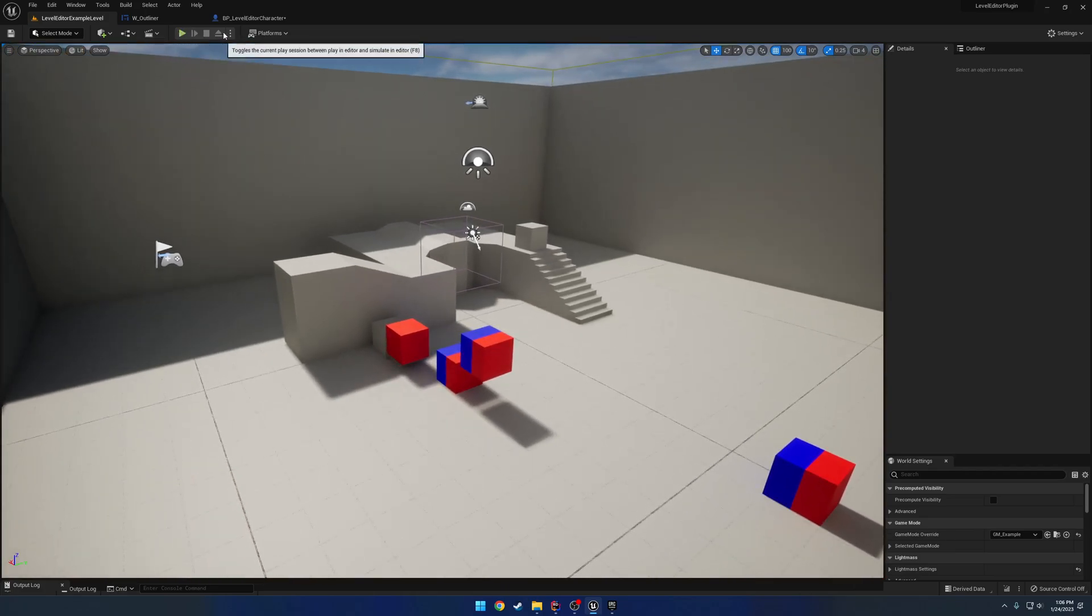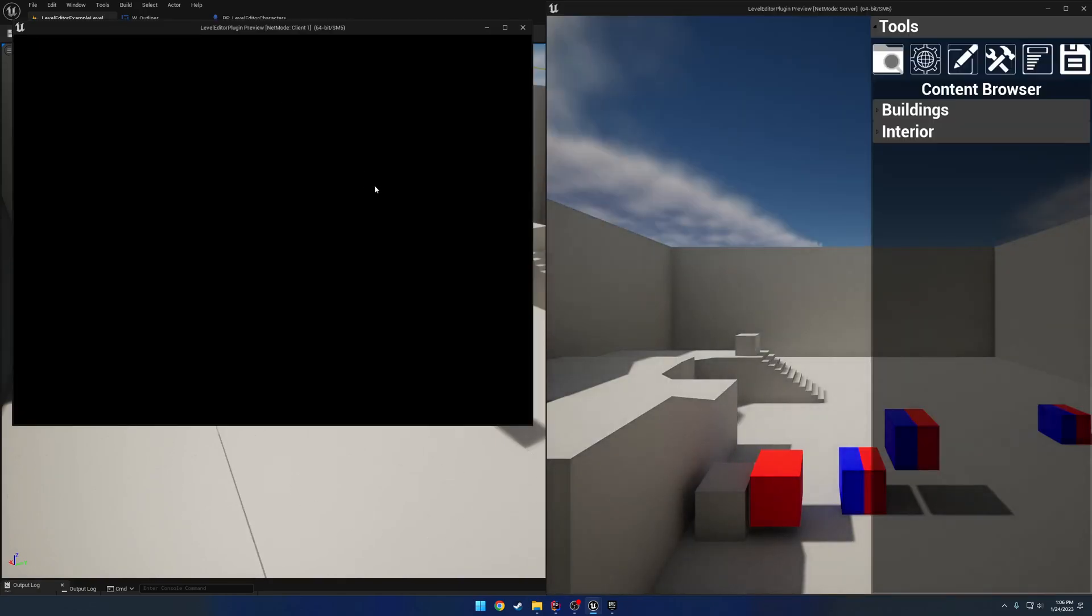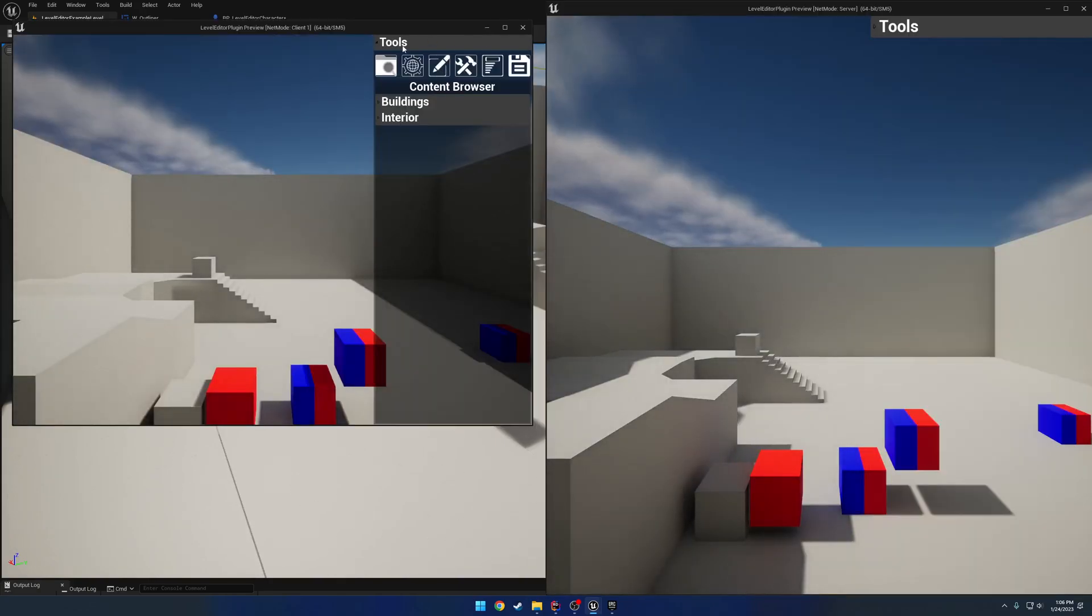So if we press play, I'll go ahead and play with multiples. As you can assume by the title, everything is replicated.